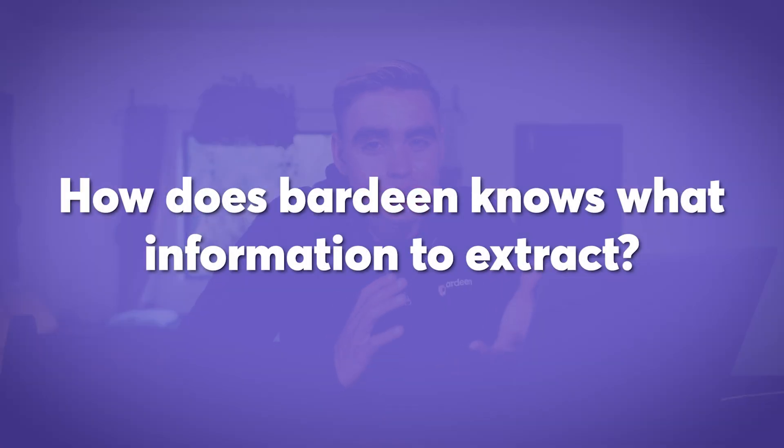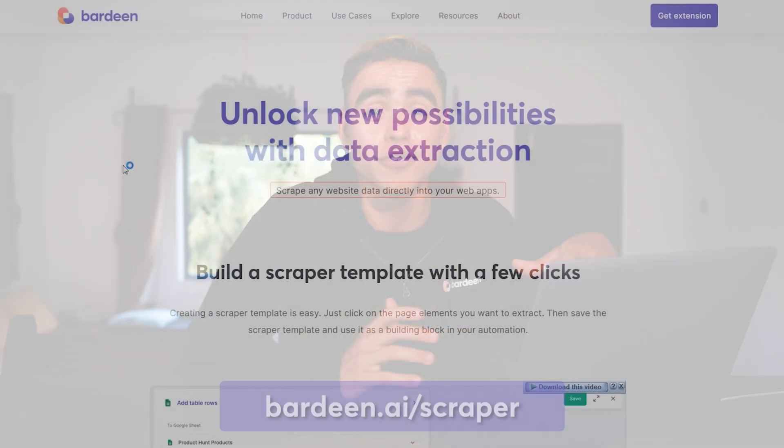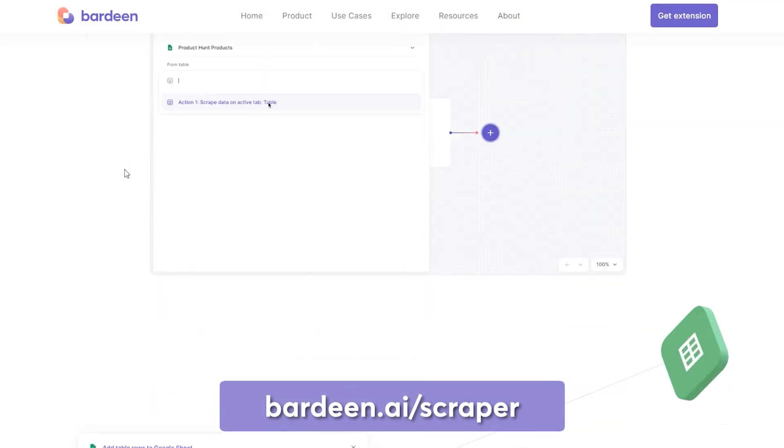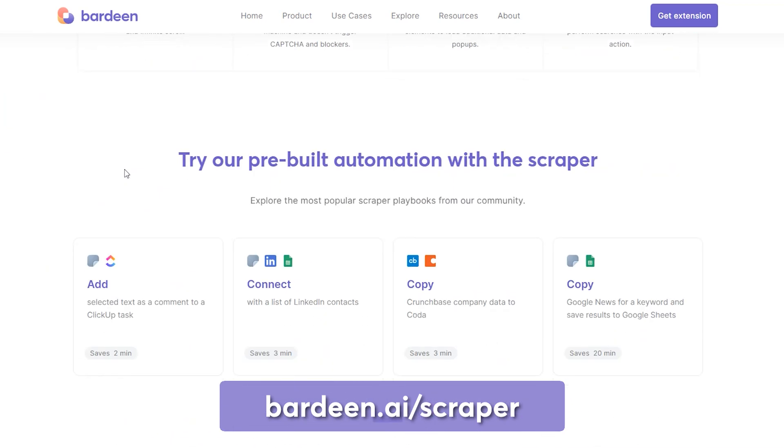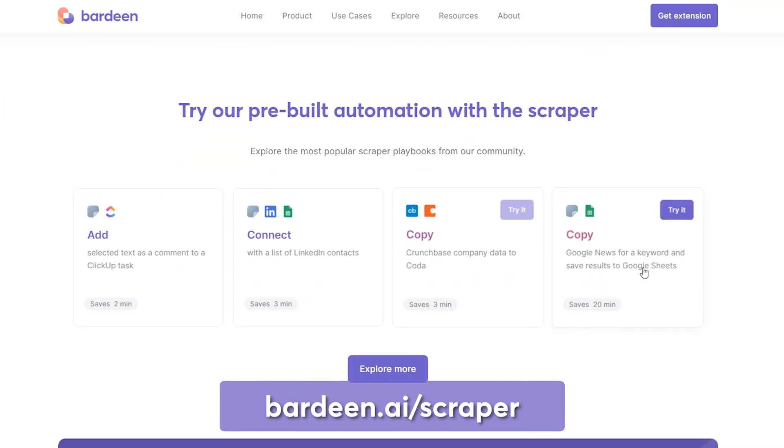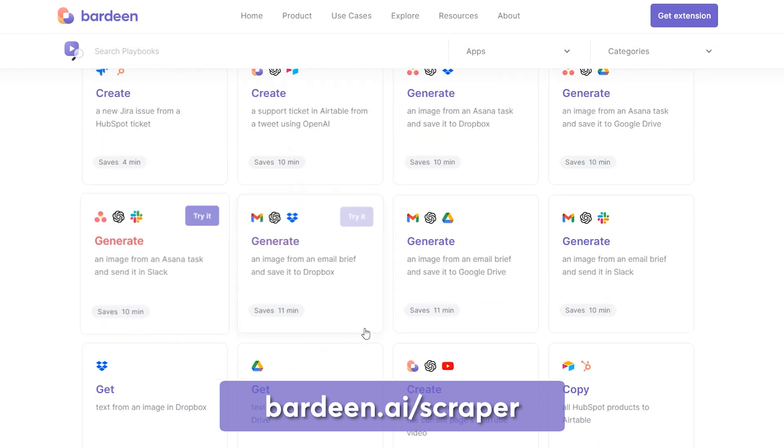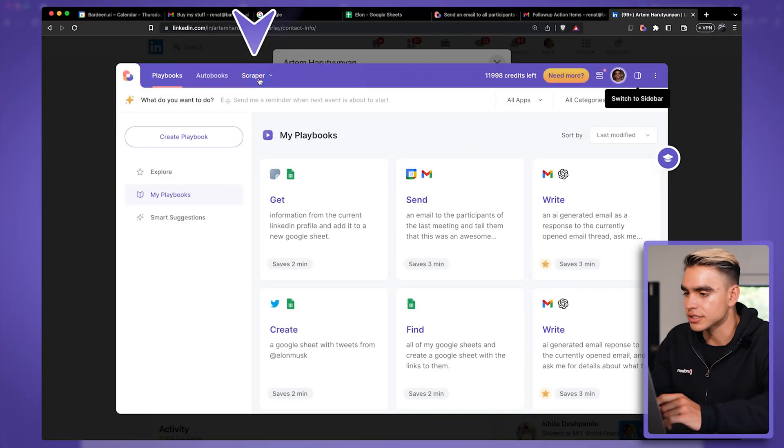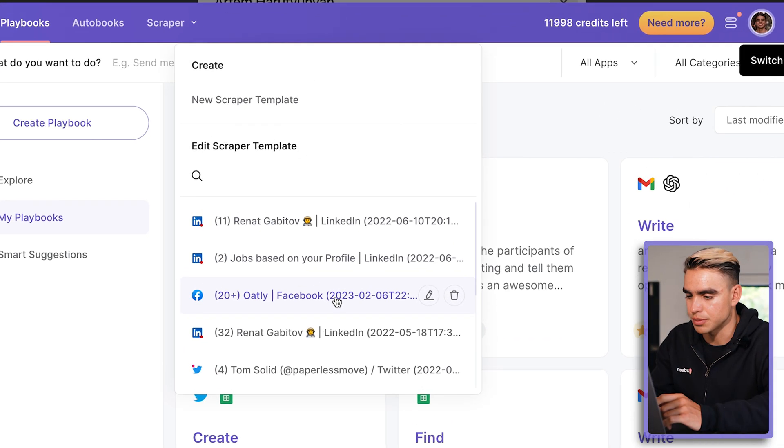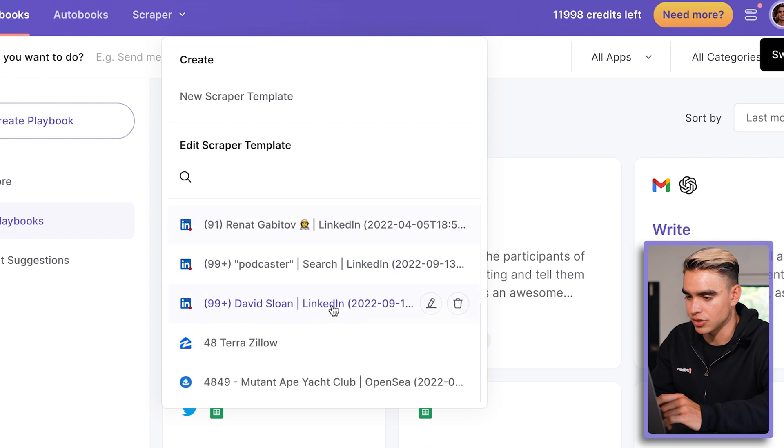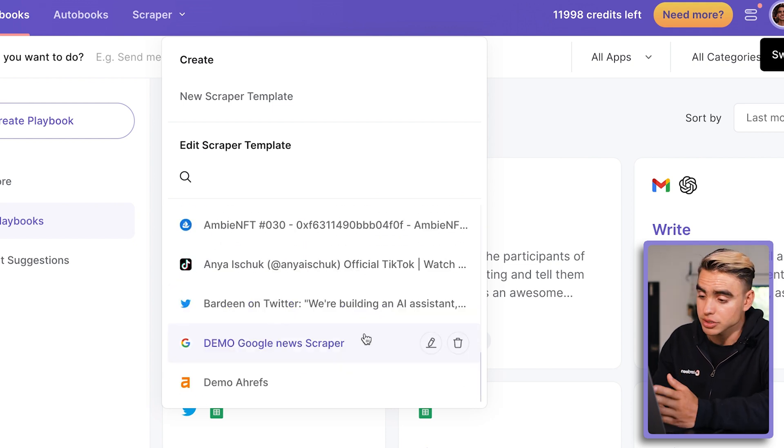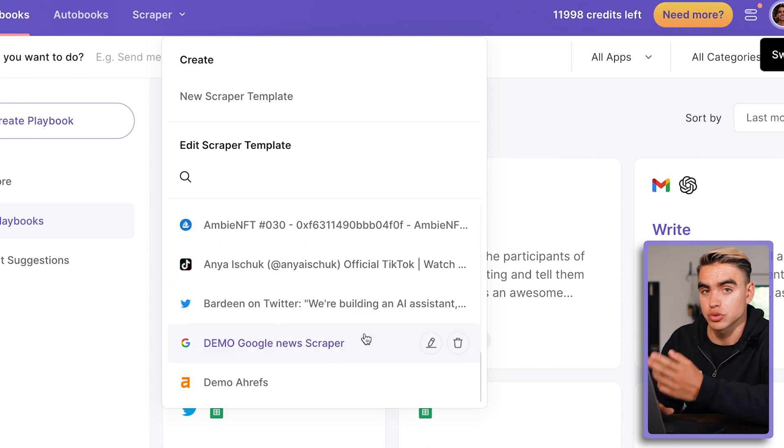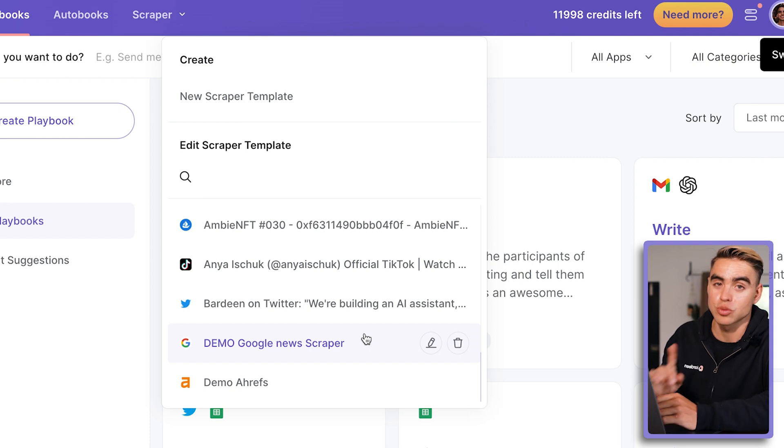And just like this, another lead was added to our spreadsheet. So you might be thinking, how does Bardeen know what information to extract? It currently uses the currently available scraper templates. So the templates that you've built before, and it tries to match them to the currently open page. In the future, we're going to unlock our public catalog of pre-built scraper templates so that you don't need to even build scraper templates from scratch.